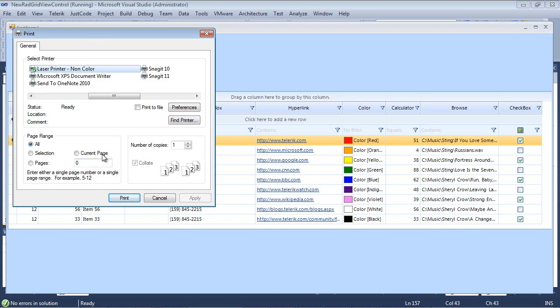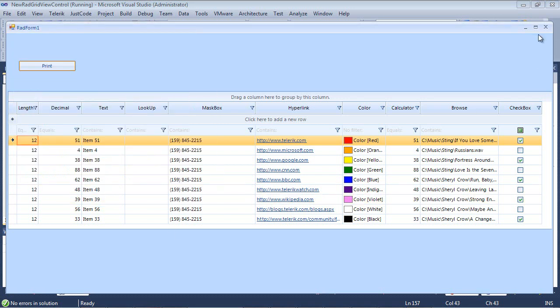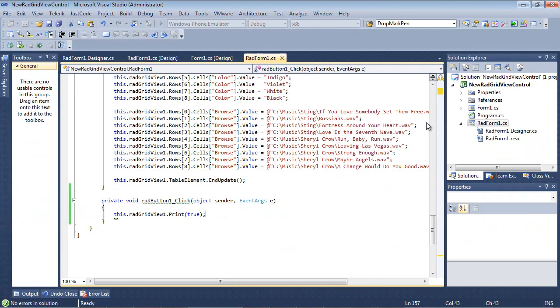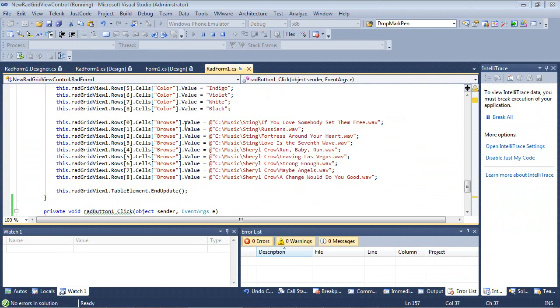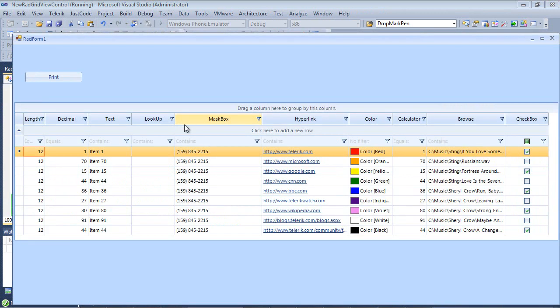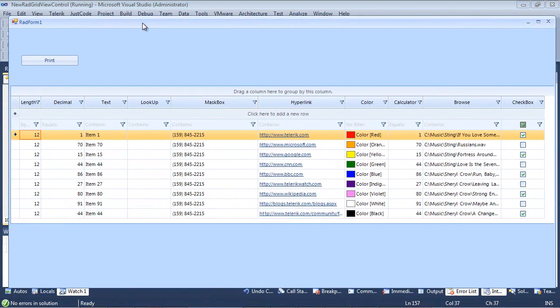Now we can also bypass this entirely as well by coming back to where we were at and taking out the true here and running it. And it will automatically print to the default printer.